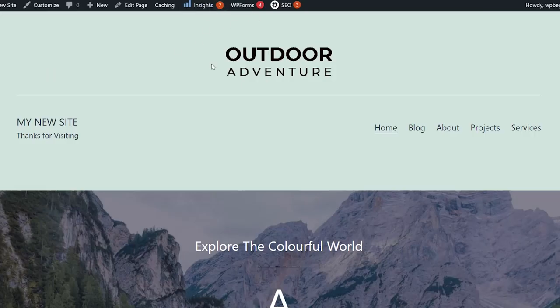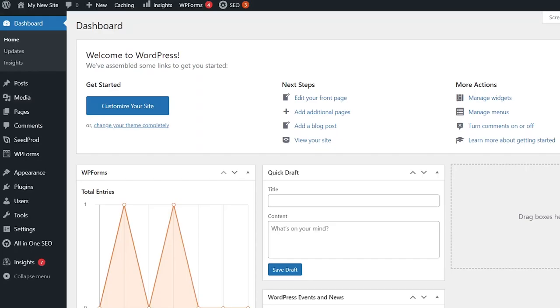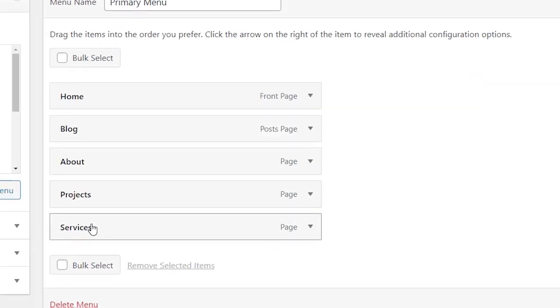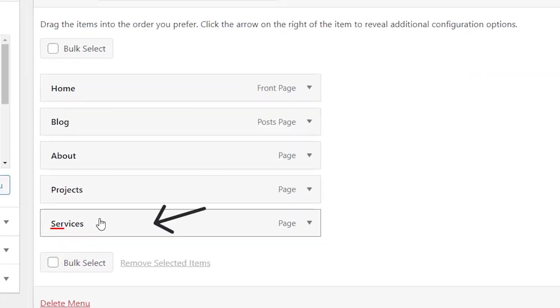I've changed to the default WordPress theme and I want to make this last one a button. To do that we'll head over to our WordPress dashboard and from here we want to go to Appearance, Menus. I want to change my services one to a button.